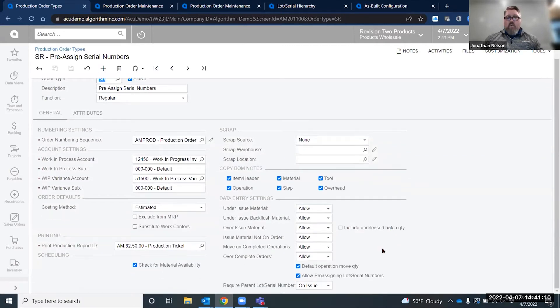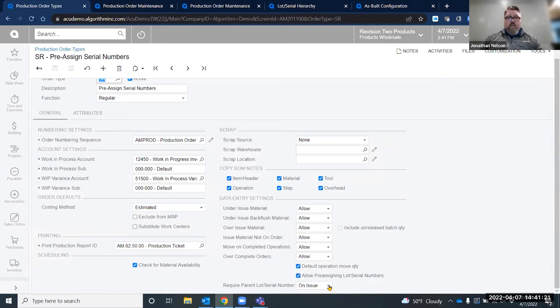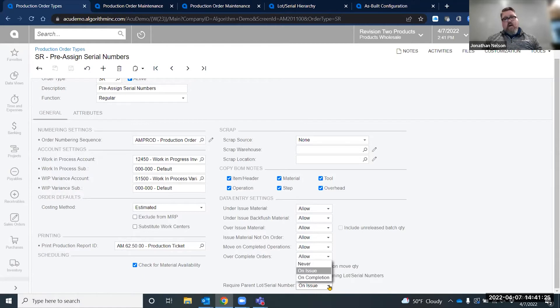In the lower right-hand corner, you'll notice they have added a section for allow pre-assigning serial lots. If that checkbox is selected, it then makes this require parent lot serial number available. There are three options: never, on issue, and on completion. I'm going to show the on issue method.